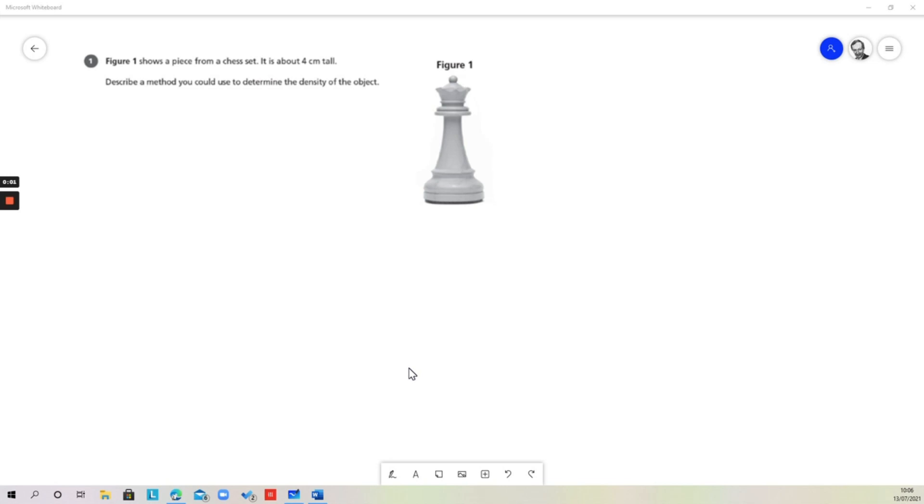This question is asking us to describe a method to find out what the density of this object is. One of the things we should note straight away is that this object is not a regular object like a cuboid or a cylinder, so we can't work out the volume by calculation. We're going to have to find a different way of doing that.